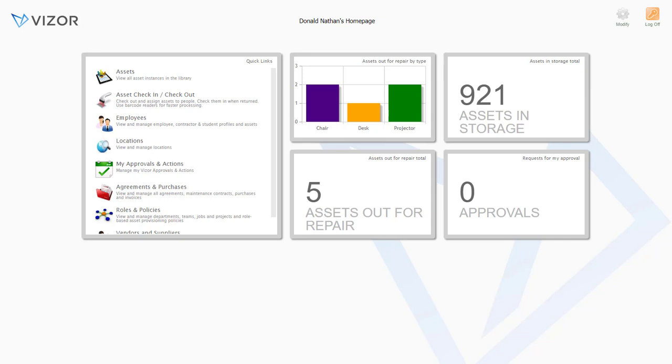So I hope you learned a little bit more about Visor today. Definitely schedule a full demo with one of our product specialists, as there is a lot more that Visor can do. Talk to you soon. Bye!